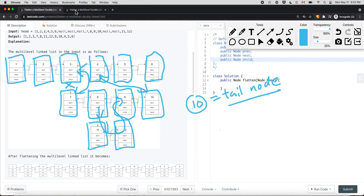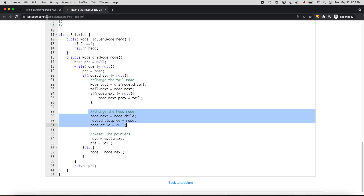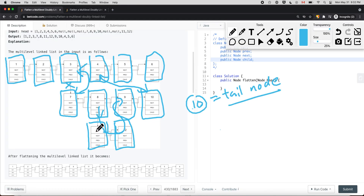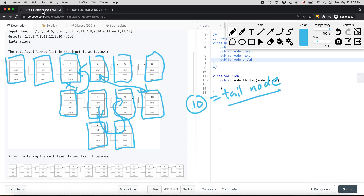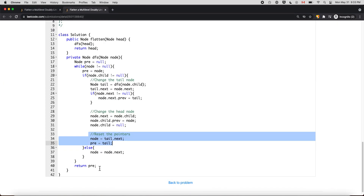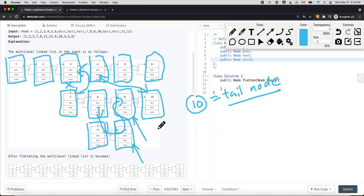Then we modify the head node — in this case node 11 — so node 8 dot next equals node 11, and node 11 dot prev equals node 8. After merging, we reset the pointer to node 9 and the previous pointer to node 12, continuing traversal from there. The reason we track a prev pointer is that when current node becomes null, we return the prev, which keeps track of the tail node.